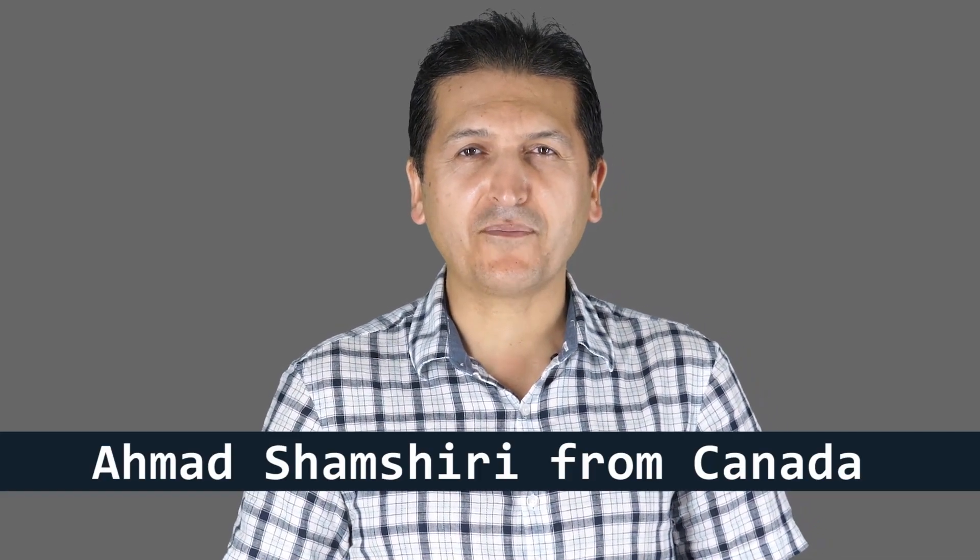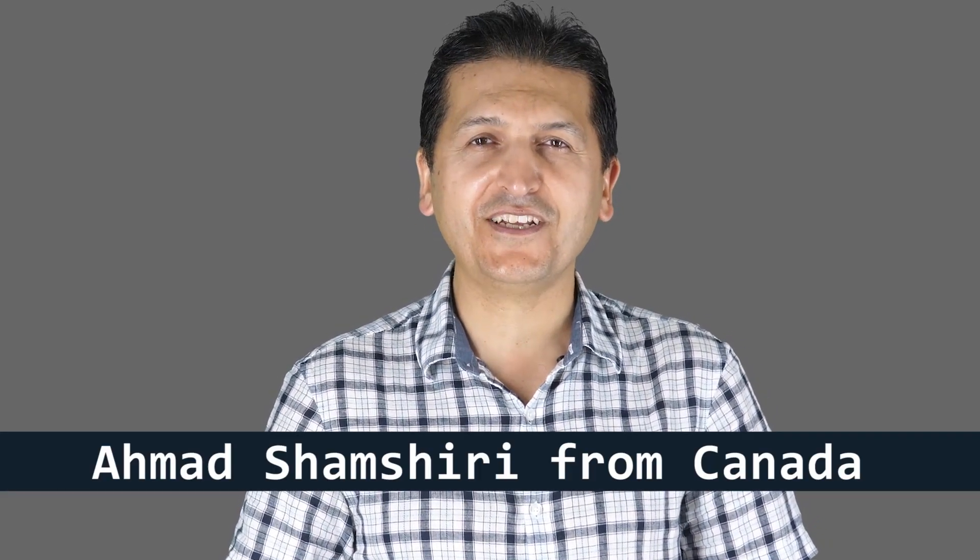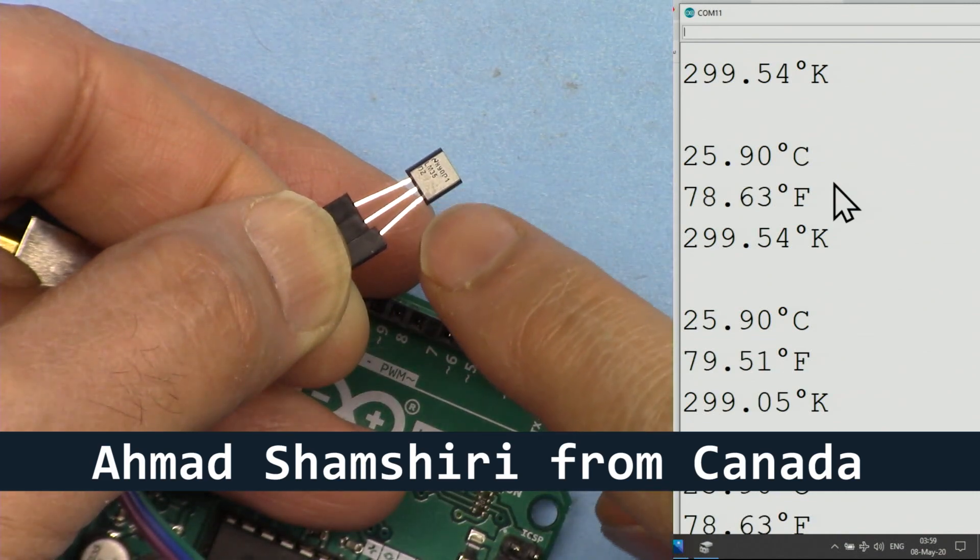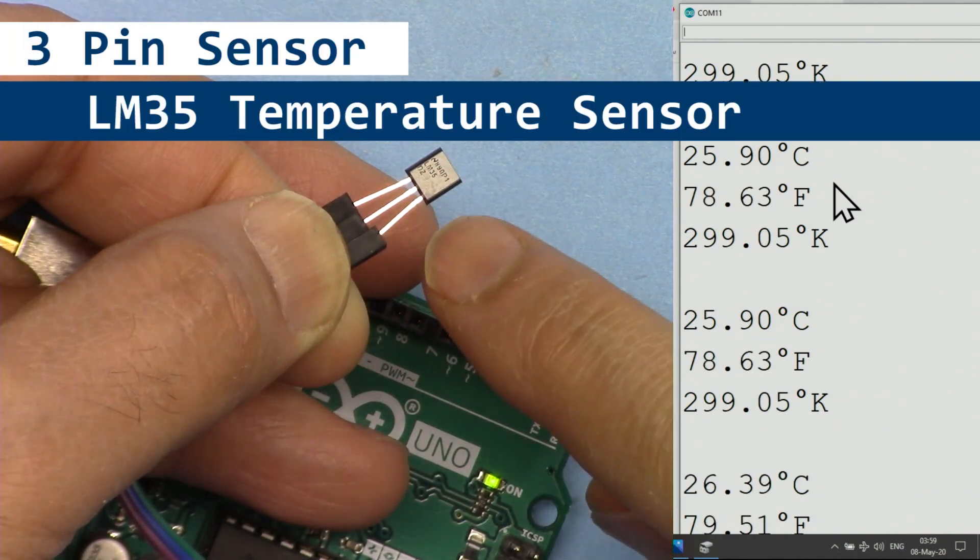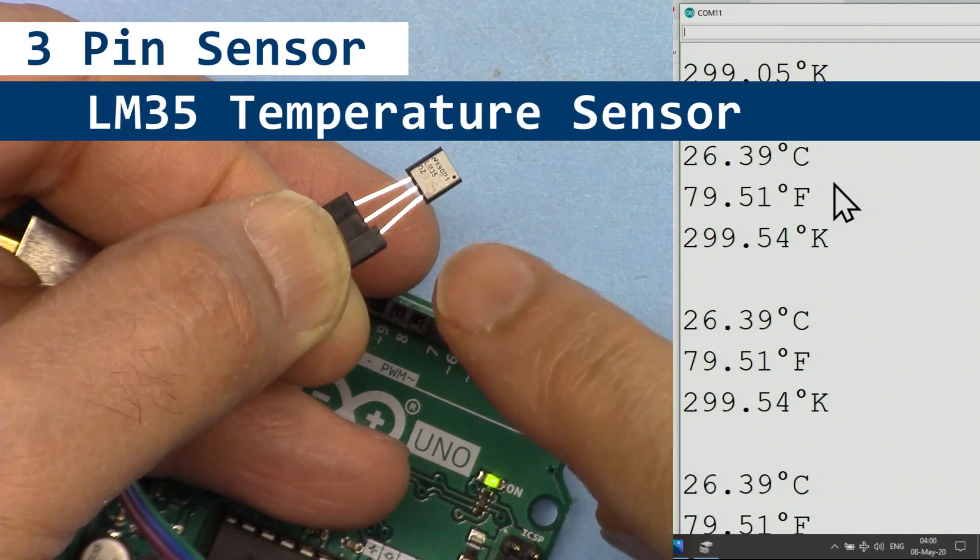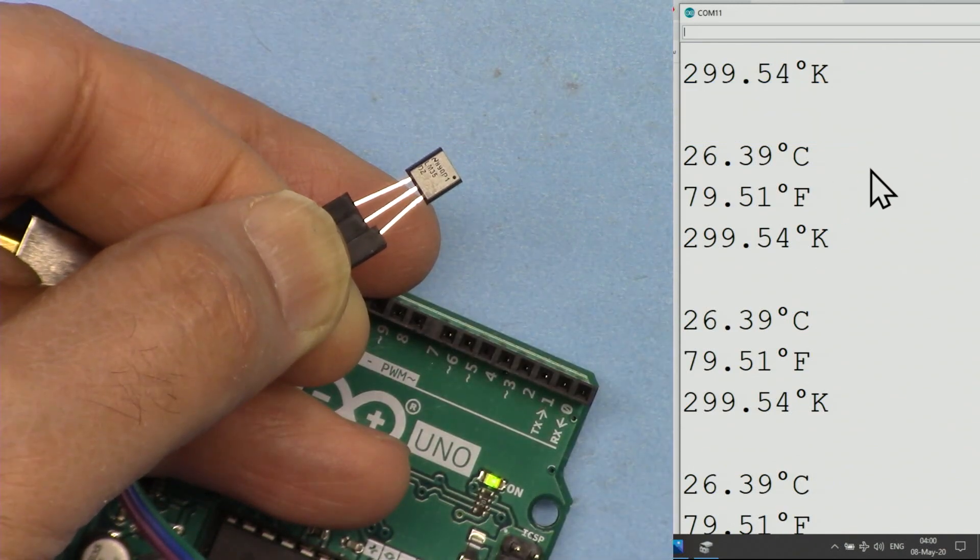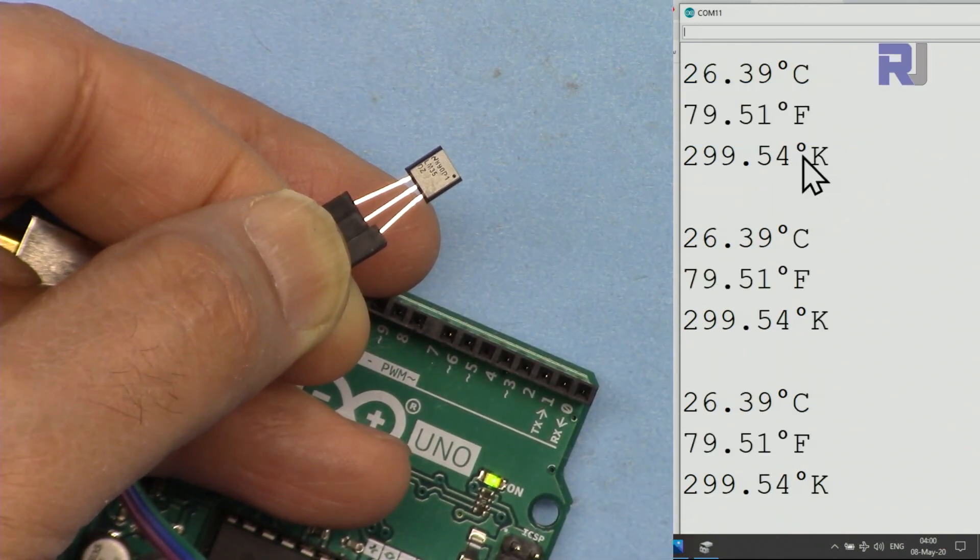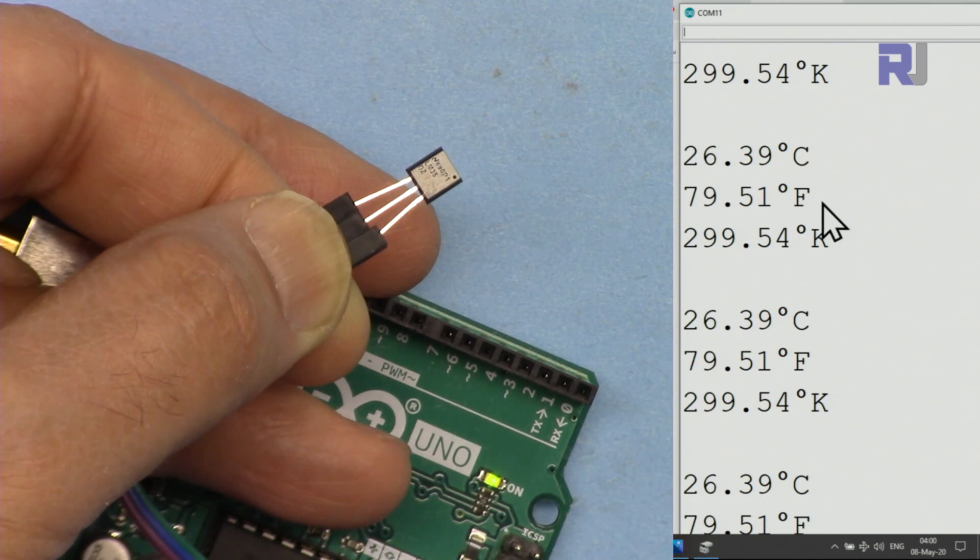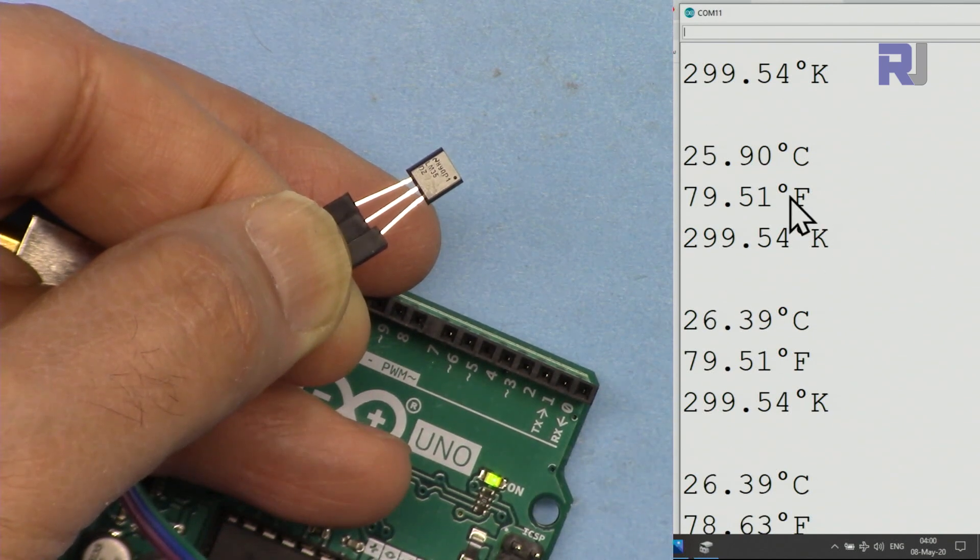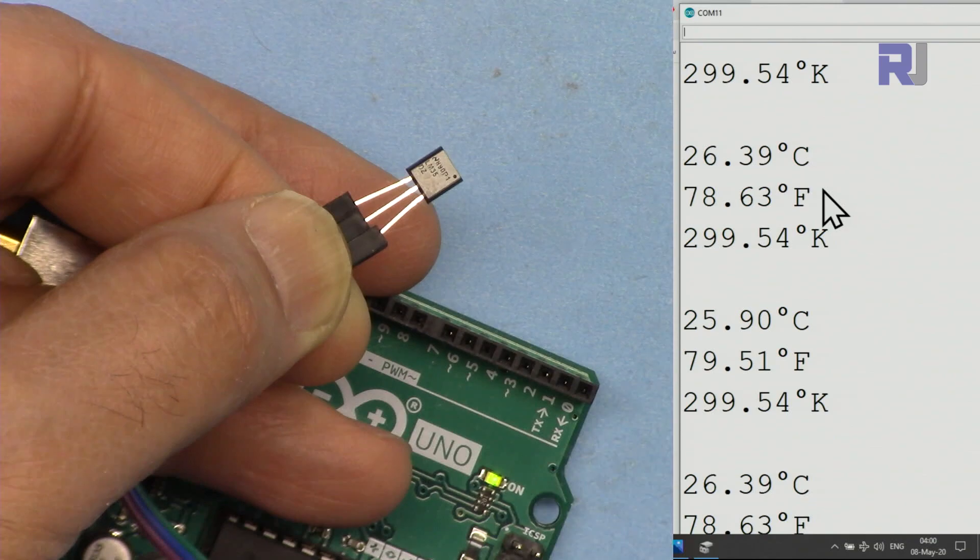Hi, welcome to an Arduino tutorial from Robojax. My name is Ahmad Shamshiri. In this tutorial we're going to learn how to use this 3-pin LM35 temperature sensor to measure the temperature and display it on serial monitor as Celsius, Fahrenheit, Kelvin, or use it for other purposes to take action based on temperature.